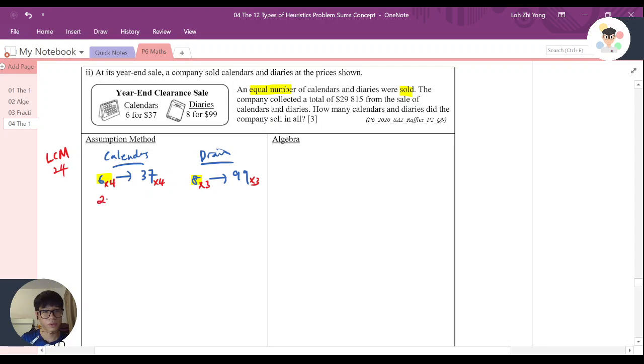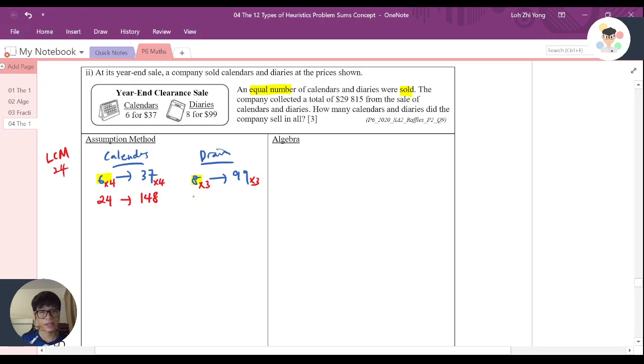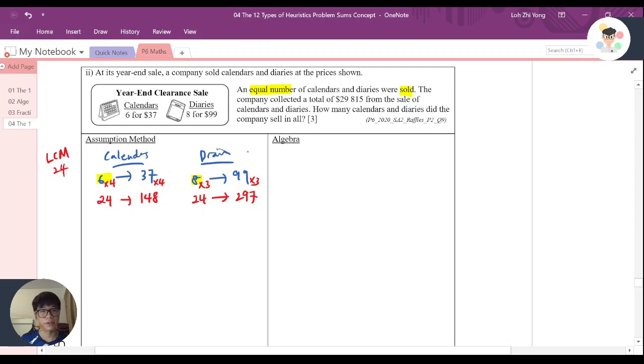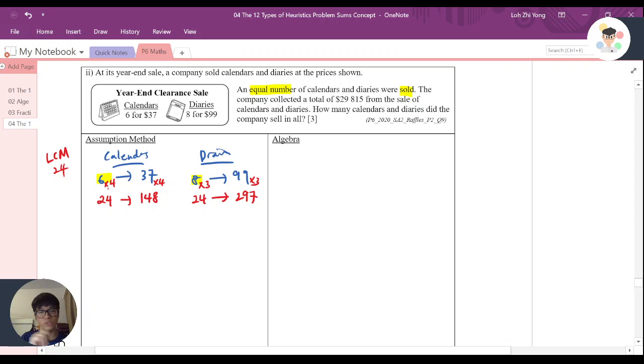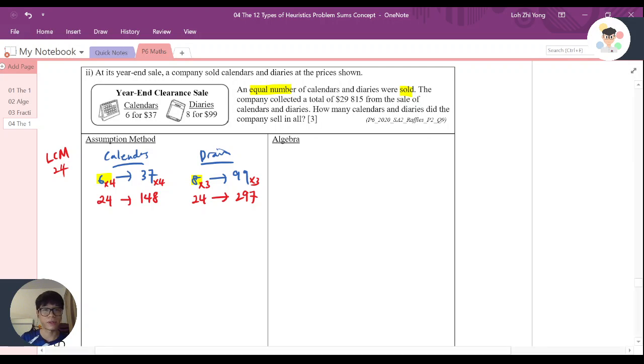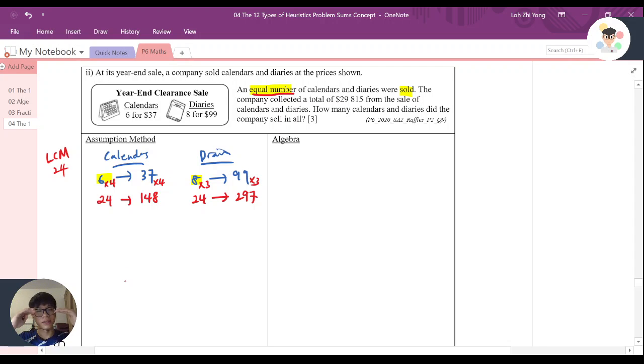So 6 times 4, 24. 37 times 4, it will be 148. 8 times 3, 24. 99 times 3, it will be 297. Now, although I say here it's 24, we still don't know whether it is 24 or not, because here is only mentioning equal number, but we know that it will be the multiples of 24.